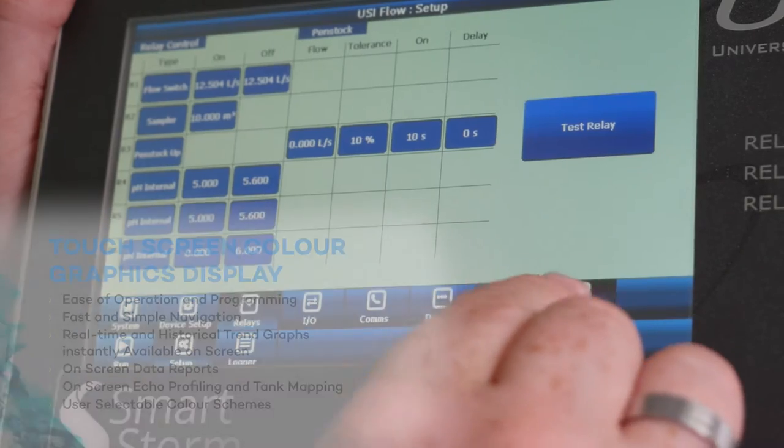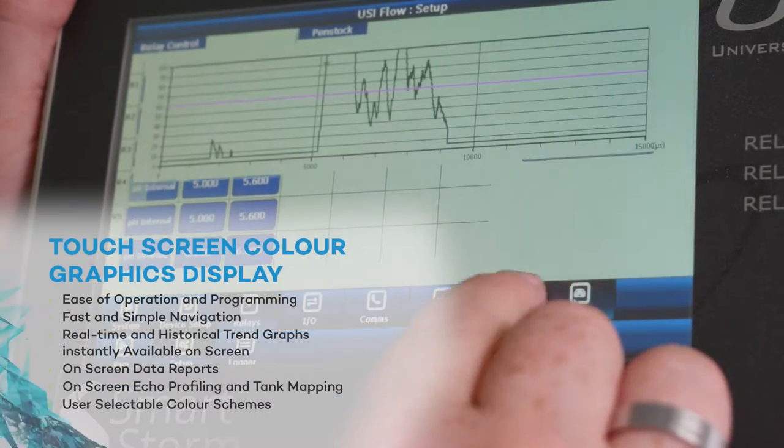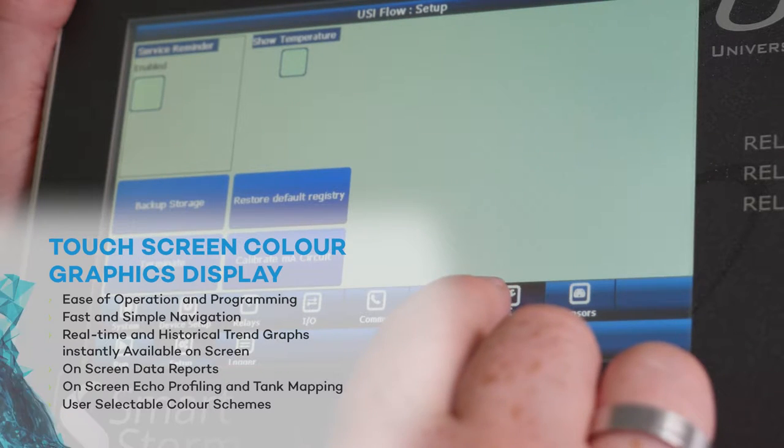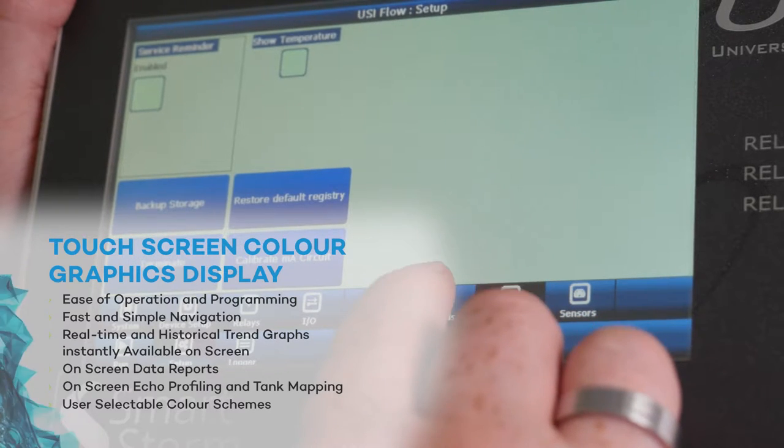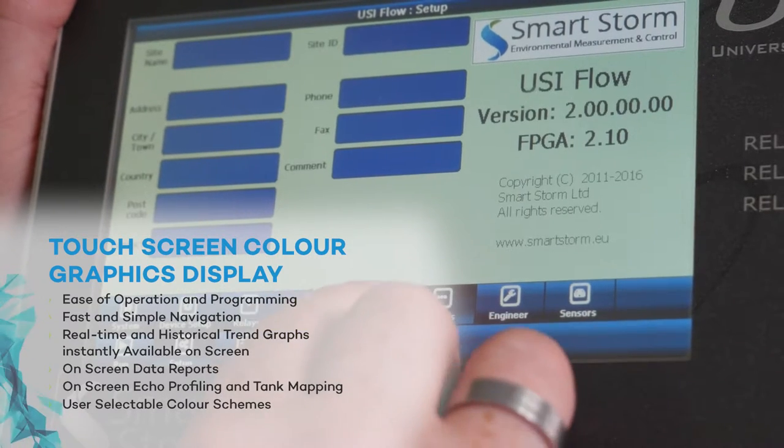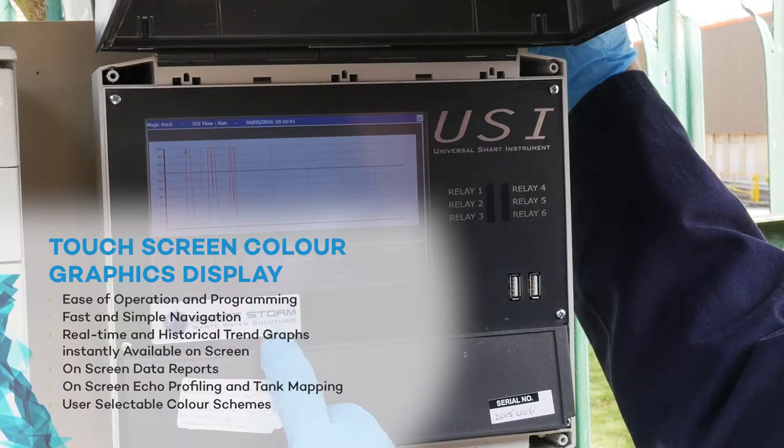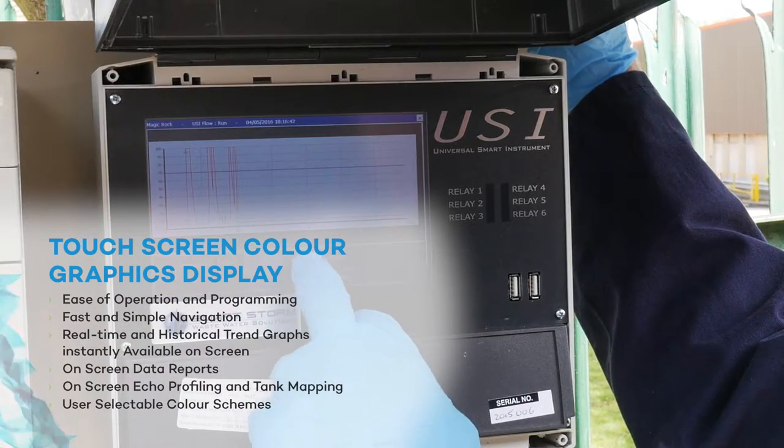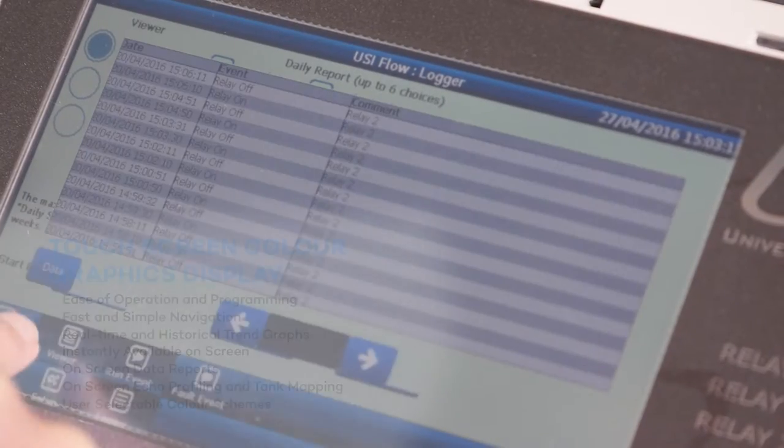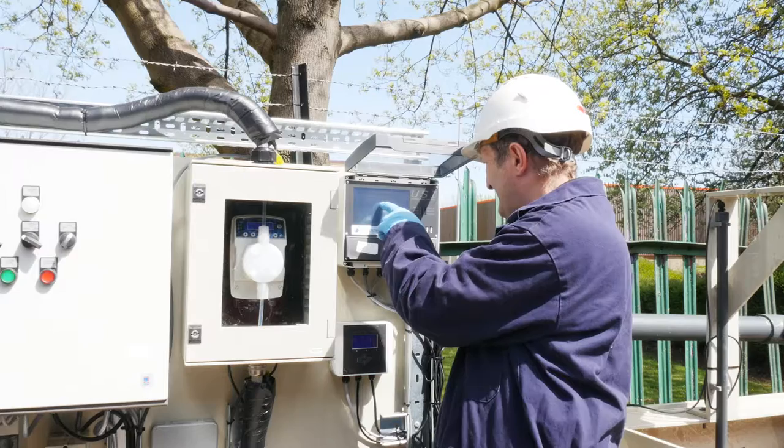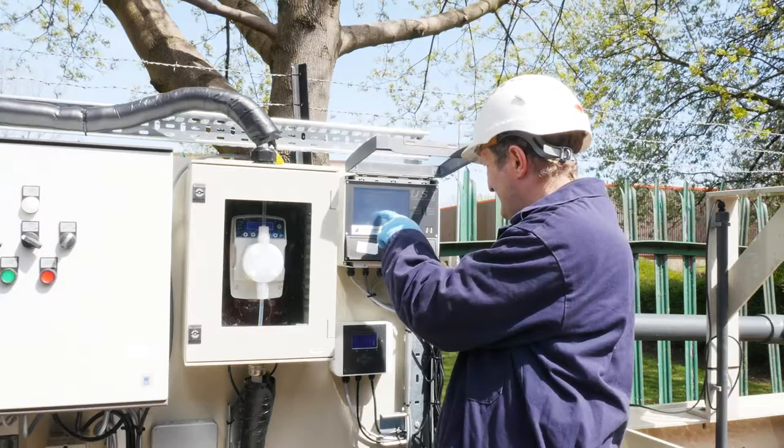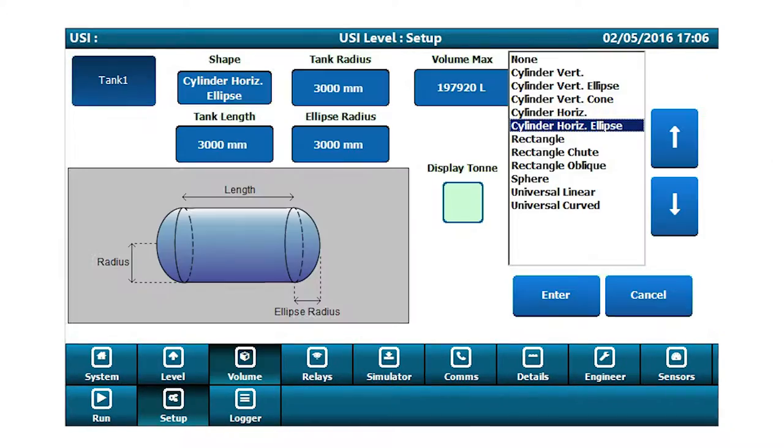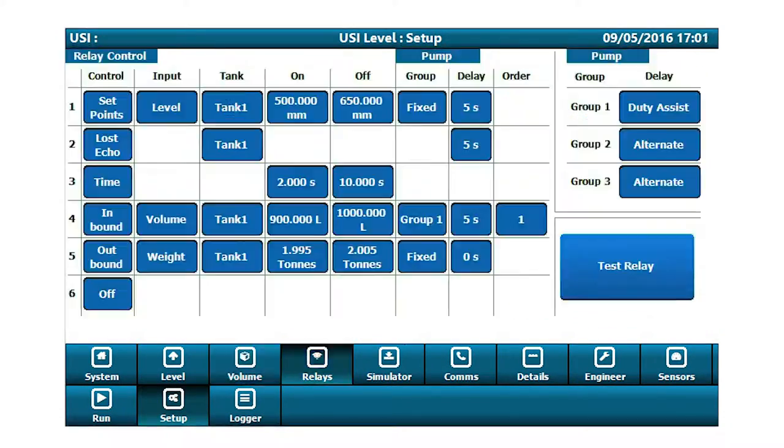SmartStorm recognizes that most industrial control products are extremely difficult to program and often require specific training or hours of referencing complex instruction manuals. Hence, the USI has been developed to offer a new dimension in intuitive programming and information feedback.